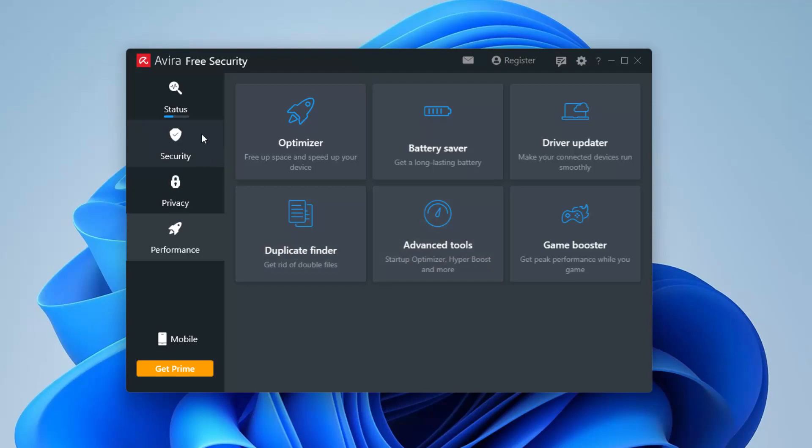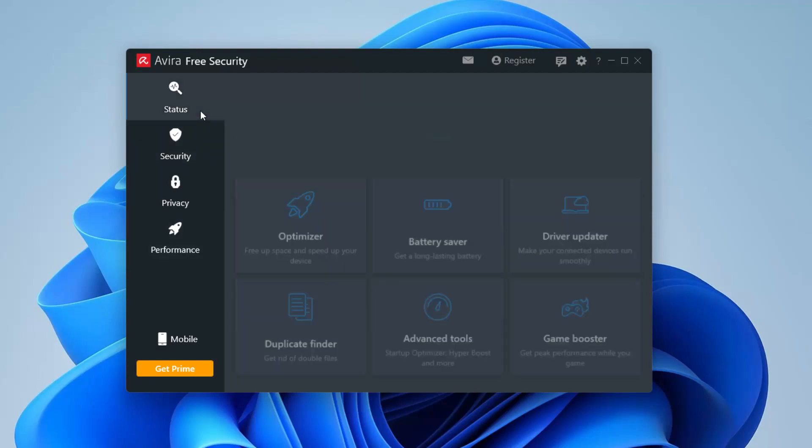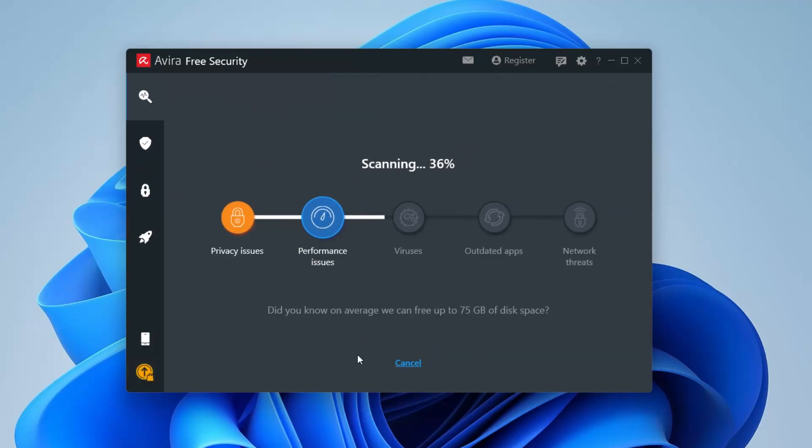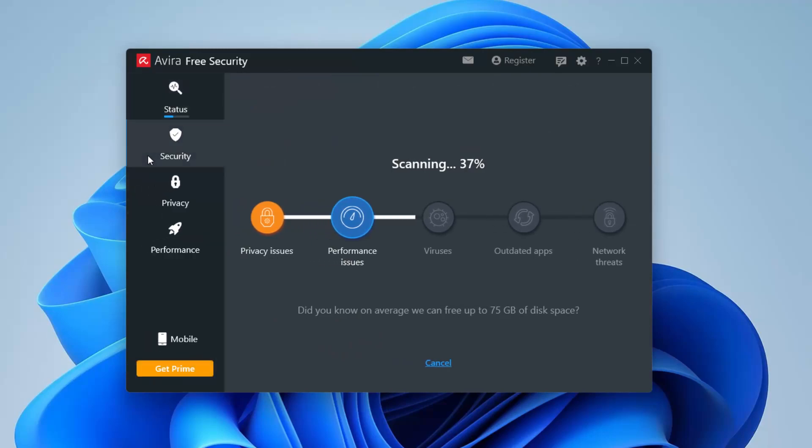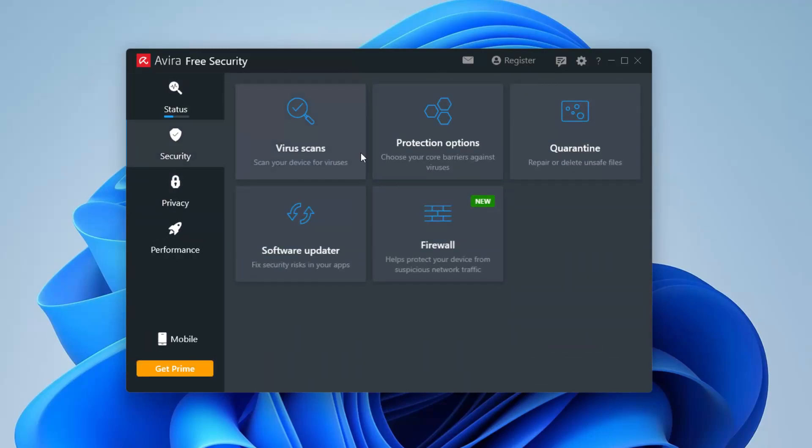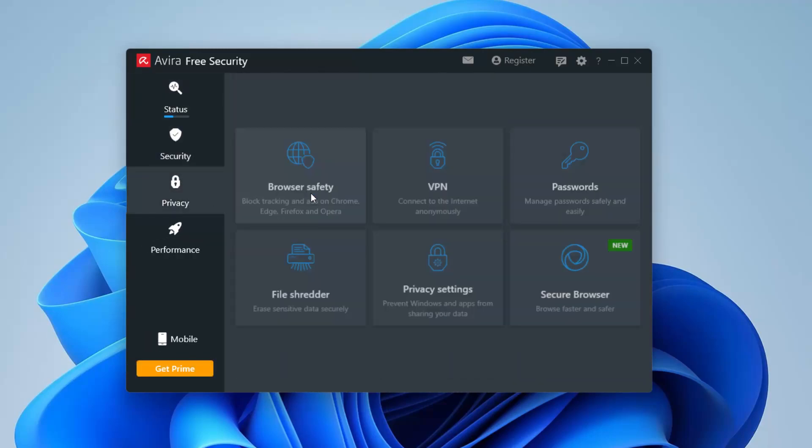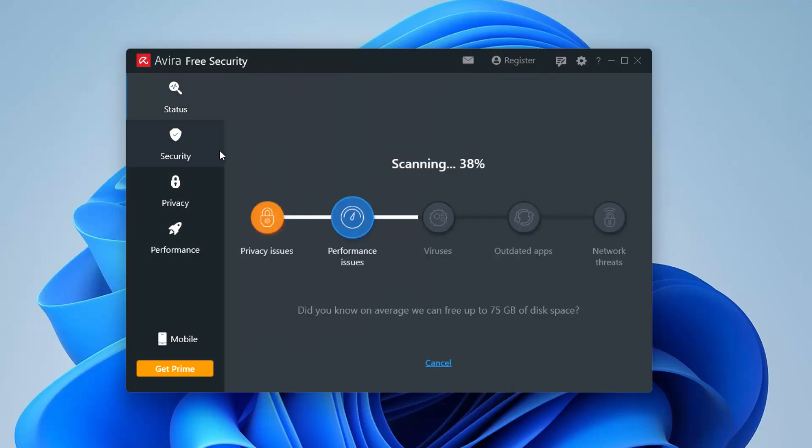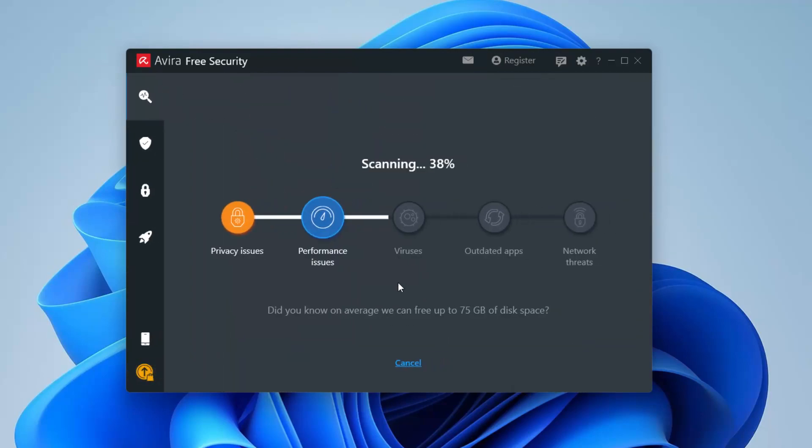So right now we're pretty much just seeing how this works by just keeping you protected, than having to install all these 20,000 apps that are pretty much on there. So right now the status is pretty much on 38% right now. It's going to see if there's any viruses and outdated apps.